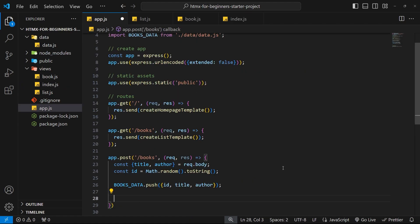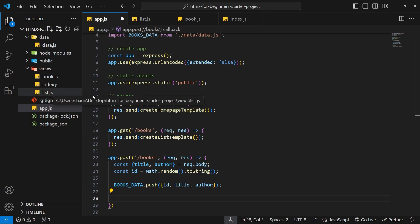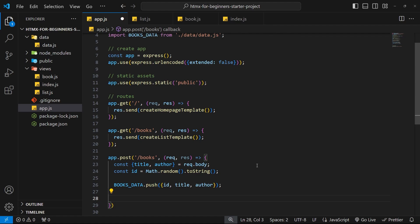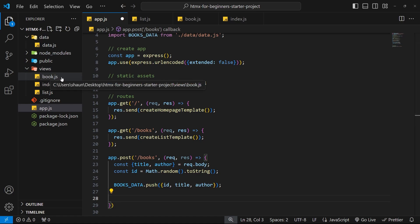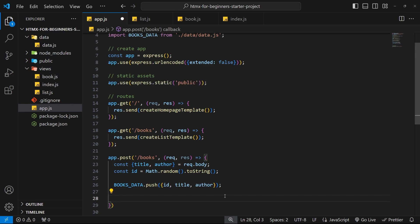What kind of HTML would we want to send back as a response to adding a new book? In the UI we want to show that new book in the list. We have two options: we could send back a whole new book list template including the new book, which replaces the current list in the browser, or we could just send back the template of the new book as a single li tag to append to the current list. The second option — just the single li tag — is the better choice, especially for really large lists.